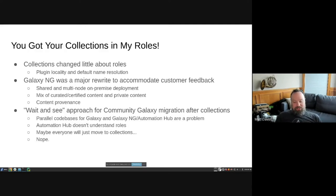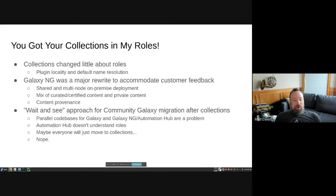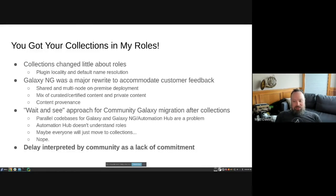Collections have taken off and there's been great community and partner activity there. But there are still a lot of folks using standalone roles. From the core side, we've always been clear that standalone roles aren't going anywhere. On the Galaxy side, however, we've waffled on whether to teach Automation Hub to deal with standalone roles. That delay has been interpreted by the community as a lack of commitment, and I want to say sorry about that.